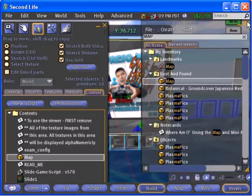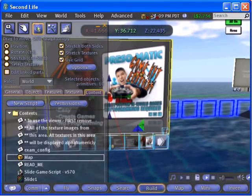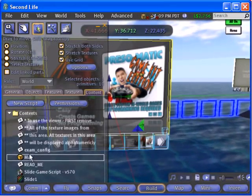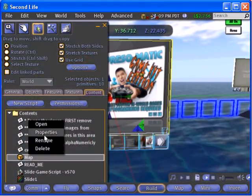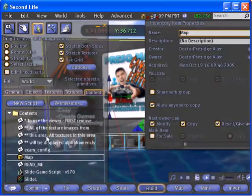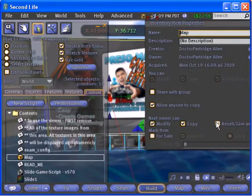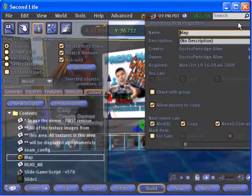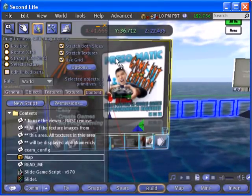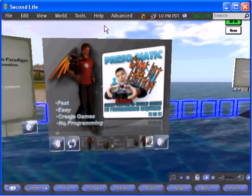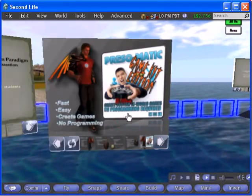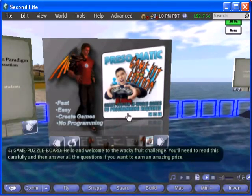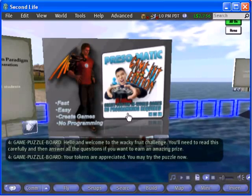Finally, drag your new prize from inventory into the contents tab of the puzzle board. While you need full permissions on the prize, the next owner does not have to have any. When you test your puzzle board again, you'll find that the board now gives your prize object and rezzes a copy in world when the quiz is successfully passed.